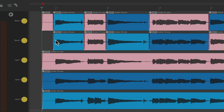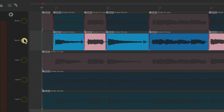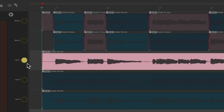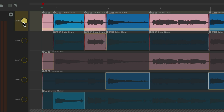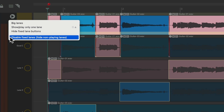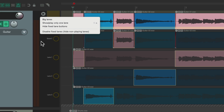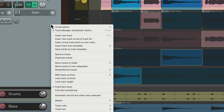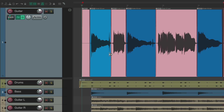So by default we're going to hear one lane at a time, but we could also choose multiple lanes or no lanes if we want. By default, just clicking each one is only going to choose to hear that lane. And when we're done and we choose the comp we want, just right-click and disable fixed lanes, or just right-click the track and turn off fixed item lanes over here. And it collapses it all to just seeing one lane that we can't comp.